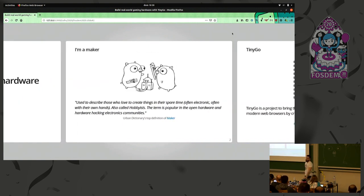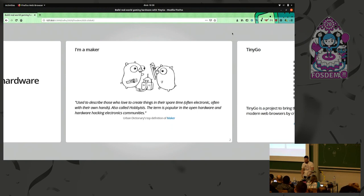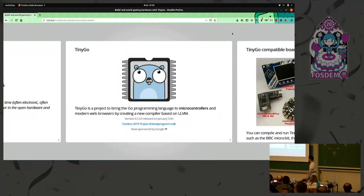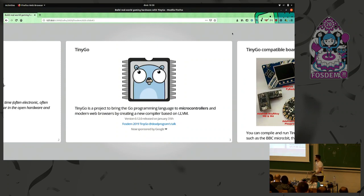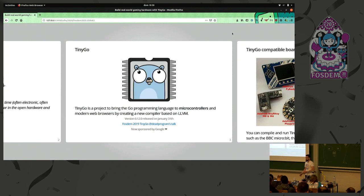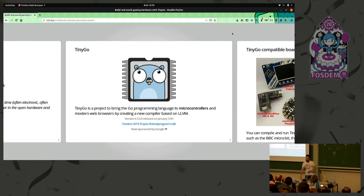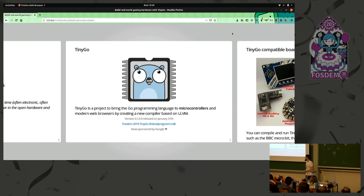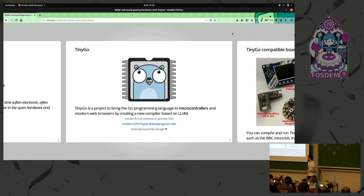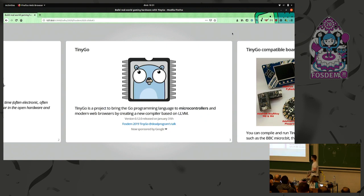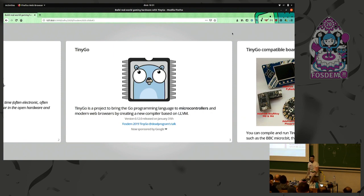I'm a maker, I make things on my free time, usually involving electronics, and maybe you're asking what is TinyGo. TinyGo is not a subset or a superset of Go, it's the same language, it's just a new compiler that targets a very, very small place. We released version 0.12 two days ago. If you want to know more about TinyGo, you could check the link there. About last year at FOSDEM also talked from Ron Evans, and now we are sponsored by Google.